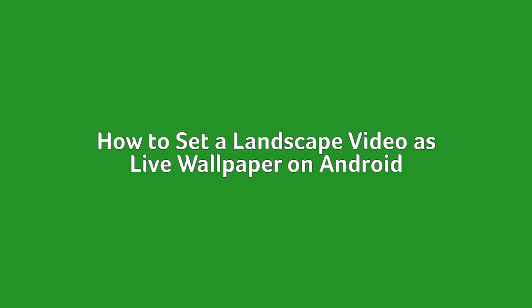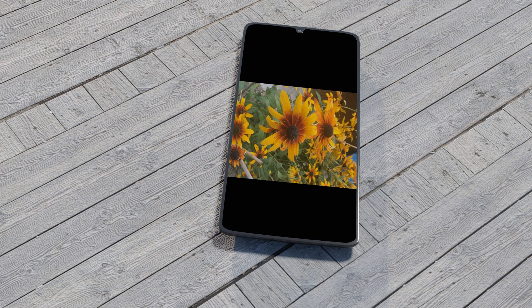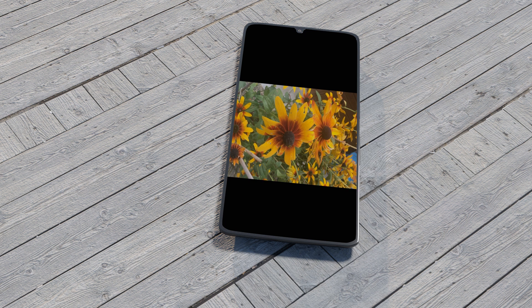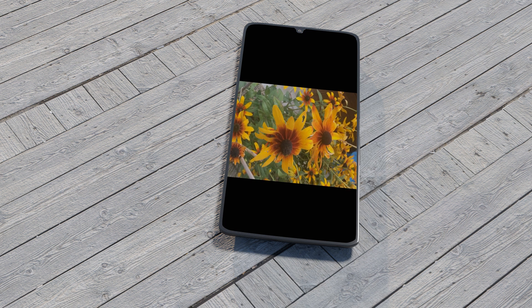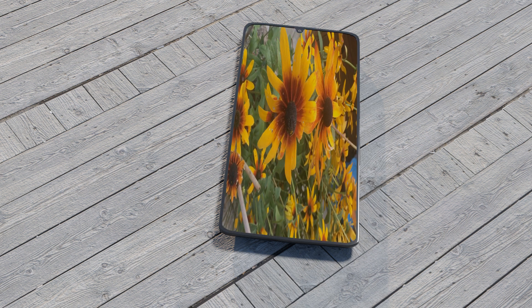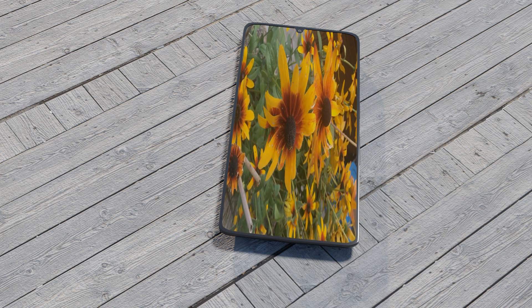With the aforementioned apps, you can only set a portrait video as your wallpaper. You will find issues with landscape orientation videos, as the apps will stretch them to fit your screen, which is not really desirable.